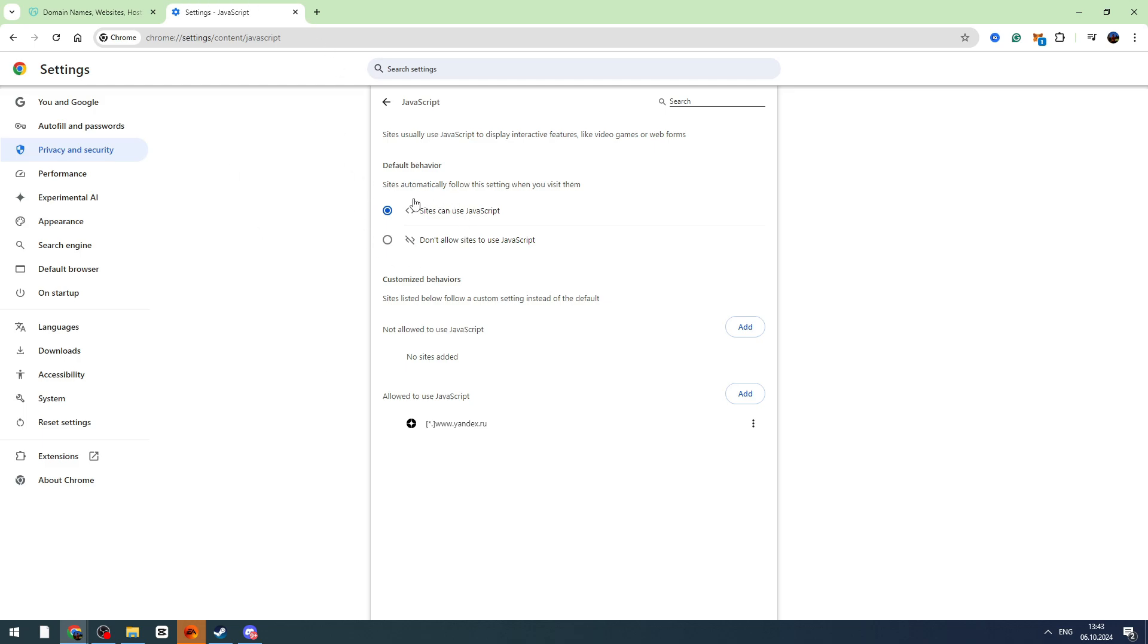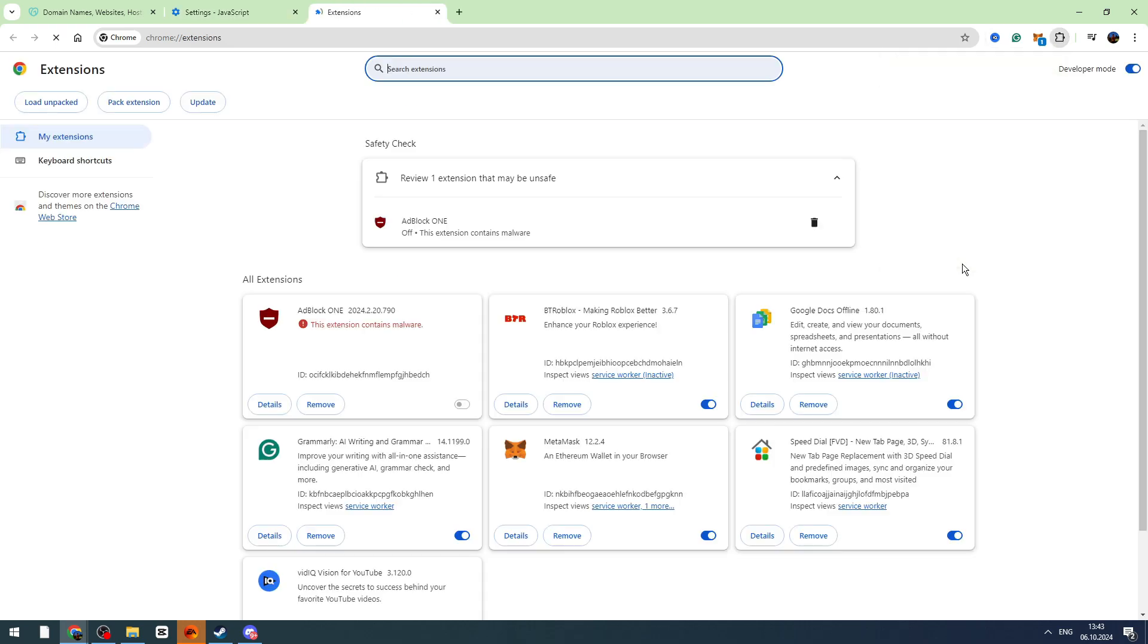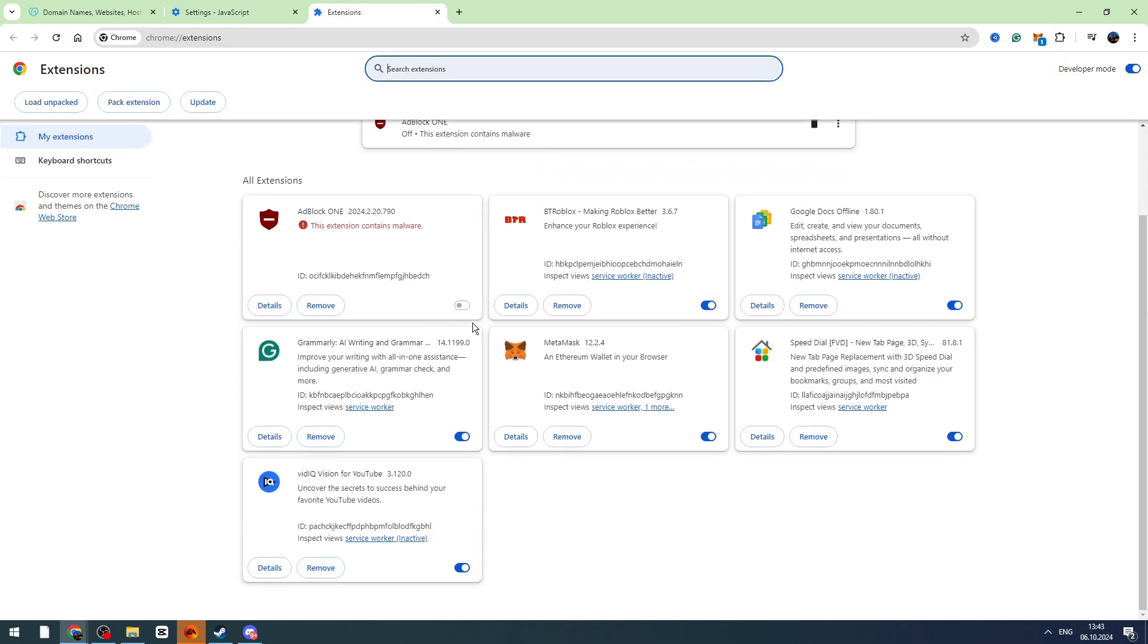If this is not helpful, you can disable all of your Chrome extensions. To disable them, click the puzzle piece on the top right and go to manage extensions. Here you can turn off all of the extensions.